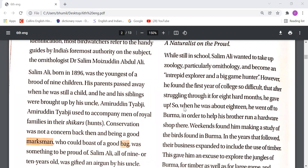Salim Moezuddin Abdul Ali's birth date was 1896 and he had eight siblings. His parents passed away when he was still a child. His uncle, Amiruddin Tiabji, took care of him.